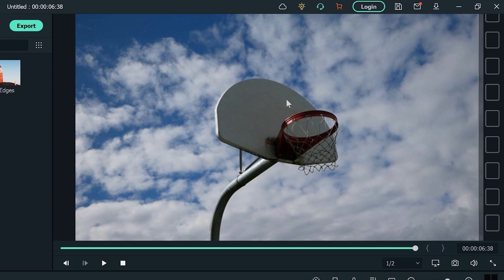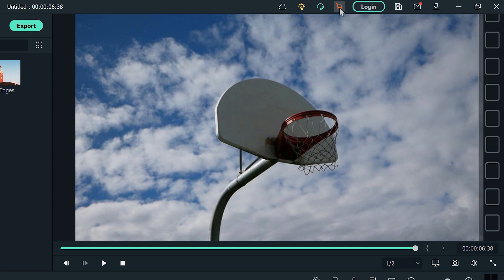The speed ramping feature is included in a Filmora standard license. To purchase, you can click on the shopping cart icon at the top right of the Filmora window. This will bring you to a page where you can pick a license plan that works for you.